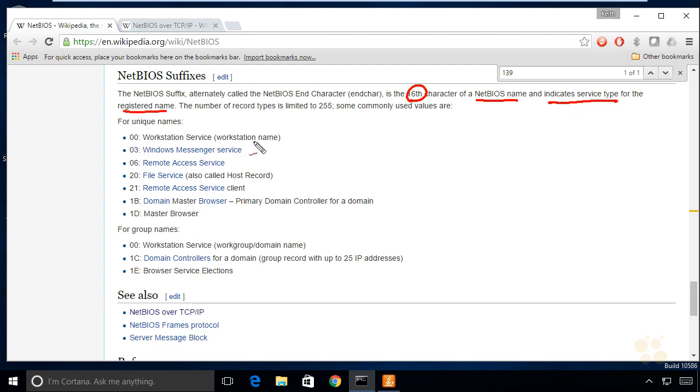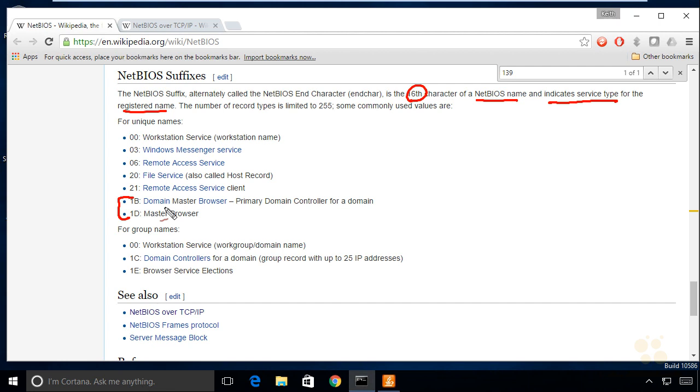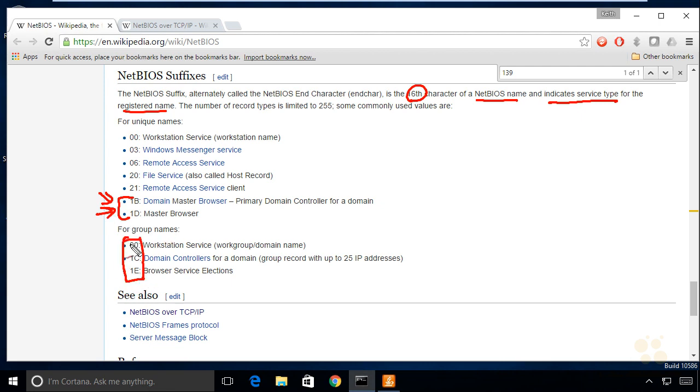A 00 would be the workstation name. 03 would be Windows Messenger service. 20 would be a file service. And then we have a couple referring to browser services. A long time ago, we didn't have Windows Internet name service and DNS running in everybody's network. Networks that were relying solely on NetBIOS were using NetBIOS and these browser services for the resolution of NetBIOS names to their corresponding IP addresses.